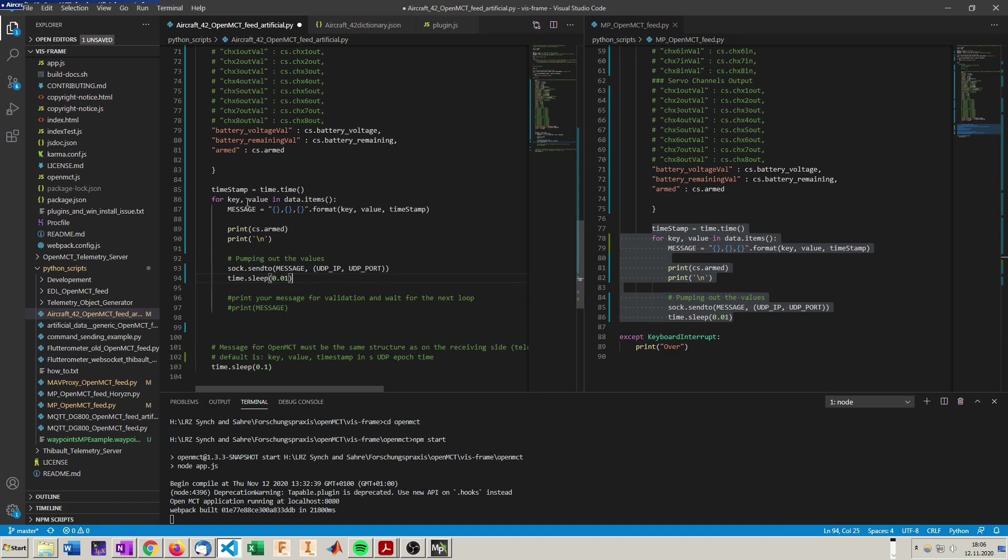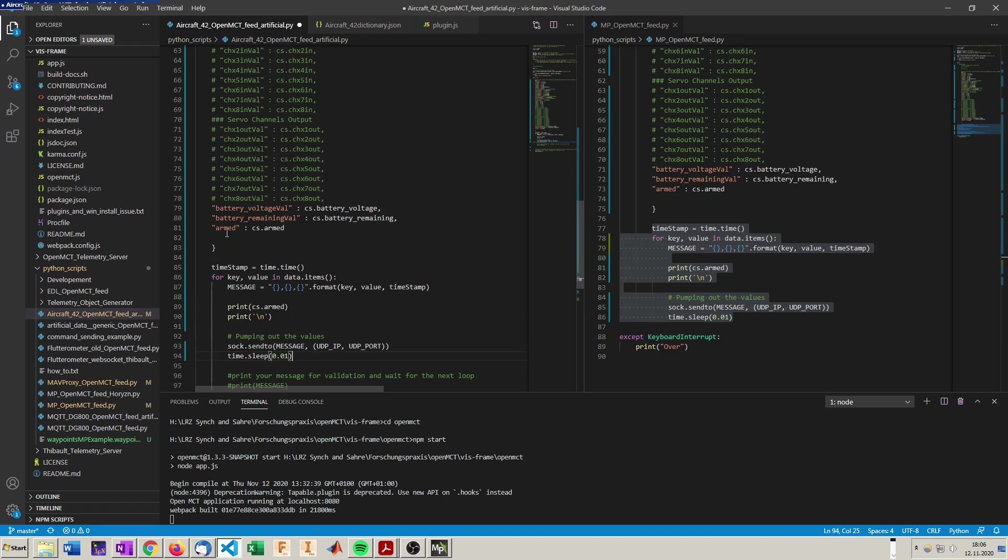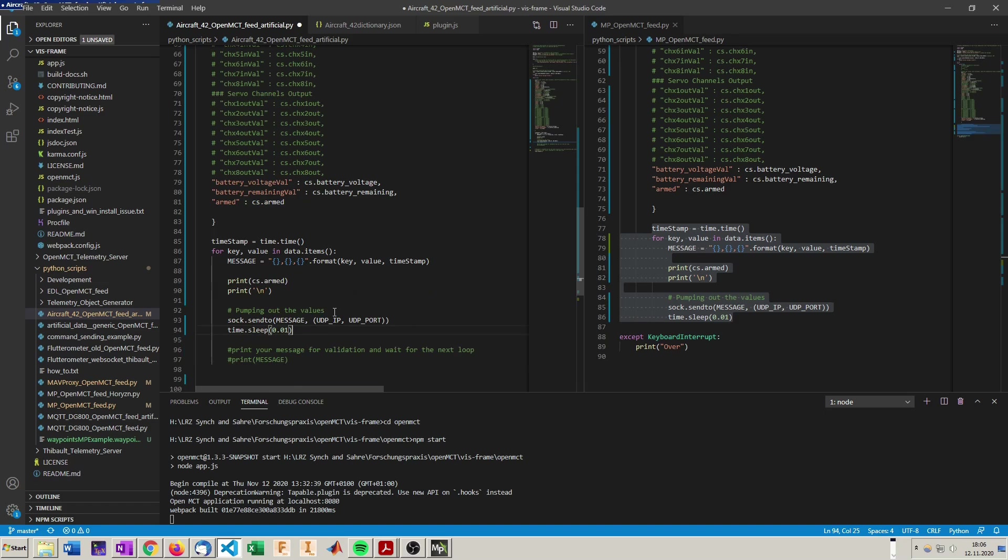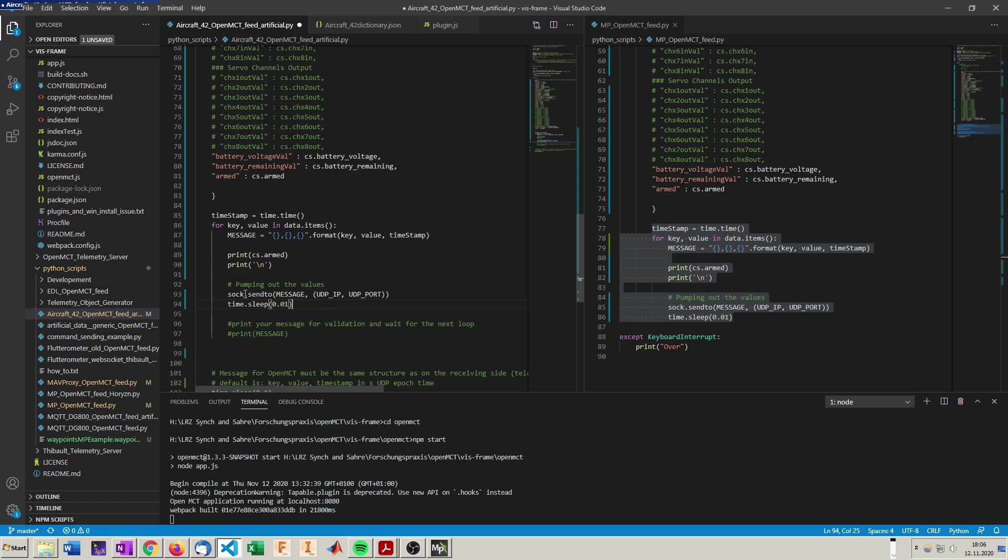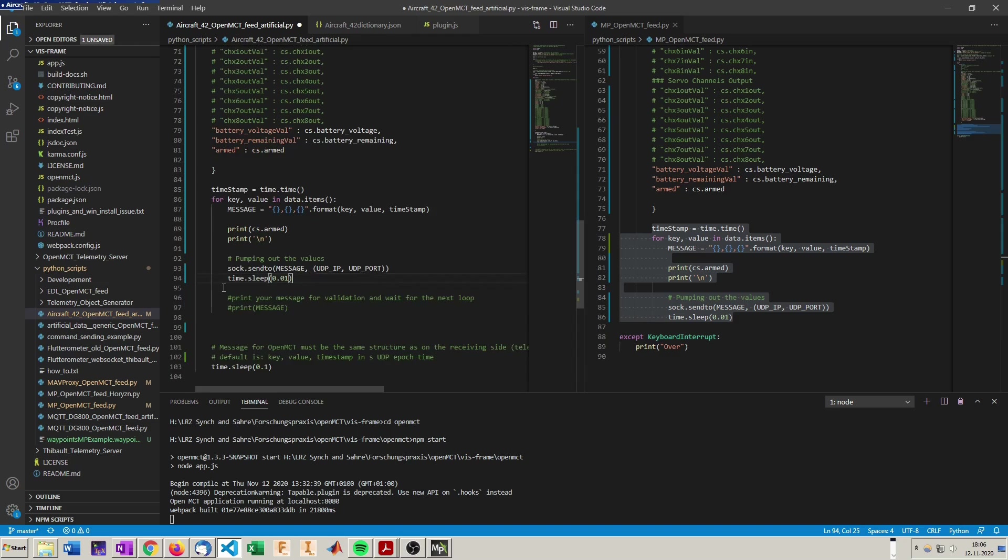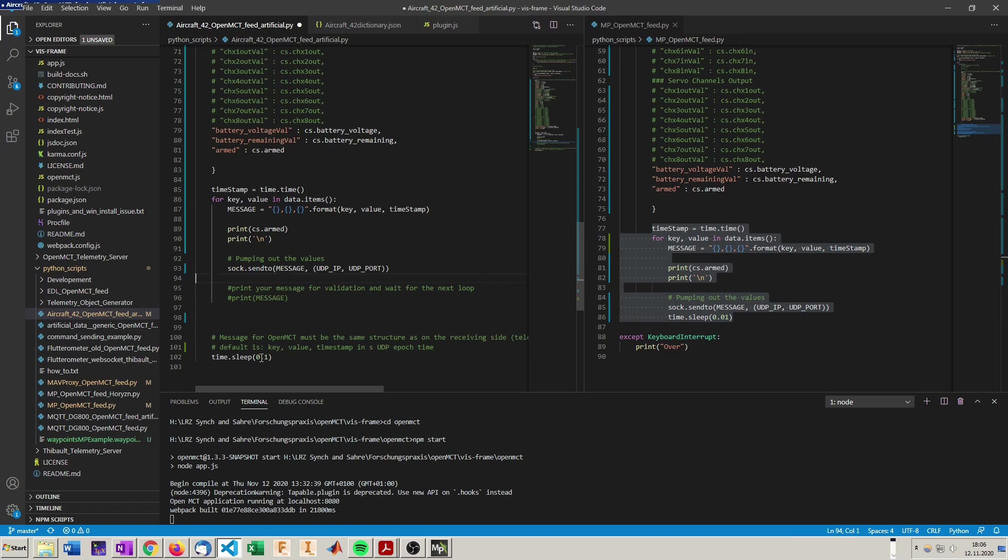And here we say okay for every key and value in data.items we gonna create a message with a key, value, and timestamp. And we are gonna send the message to UDP port we specified. And we do that with every data. And then we are gonna sleep for a little time because else some data will be sent double, because the Python script loop is too fast. So now we could start this script in Mission Planner and get data out.